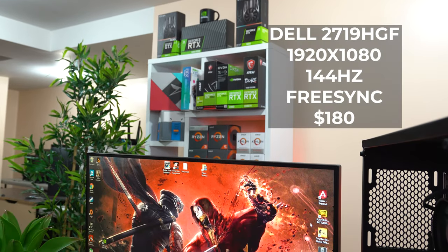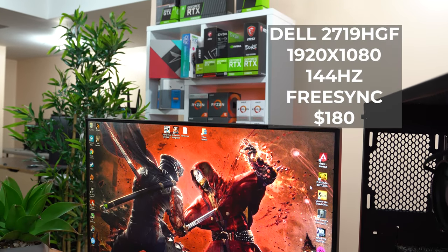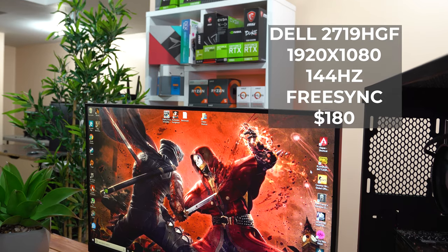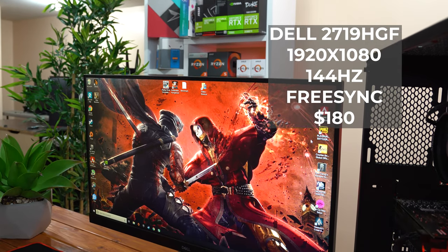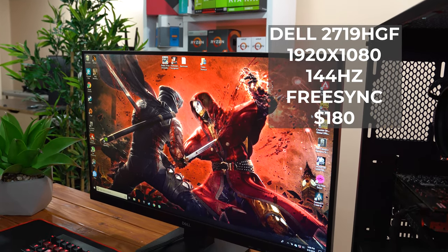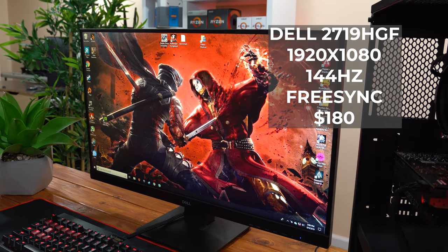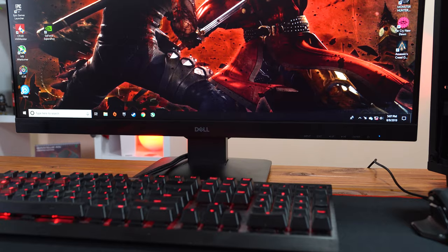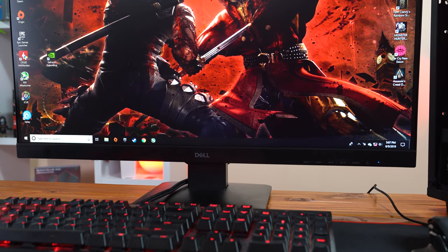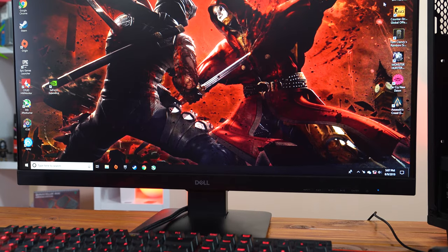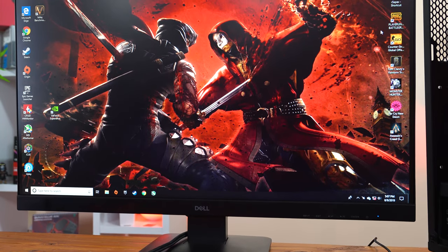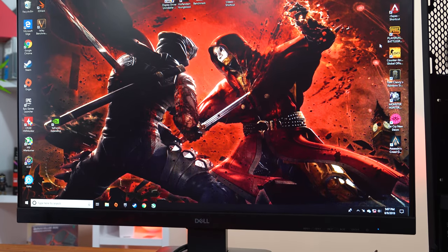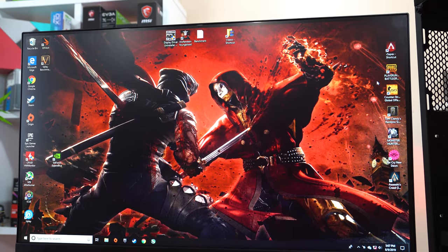The Dell 2719 HDF costs $180 and you're getting some serious value considering the 144Hz panel, FreeSync, and just overall how clean and modern this monitor really looks. I've been super happy with this display, and I've even made it my dedicated monitor for benchmarking PCs down here in my studio, and I still think that this is hands down the best gaming monitor you can find for under 200 bucks.